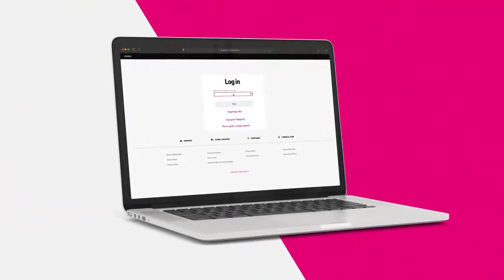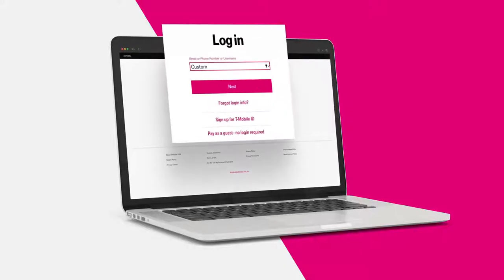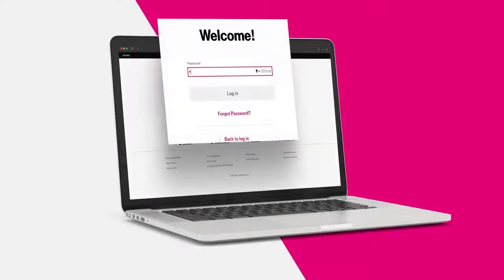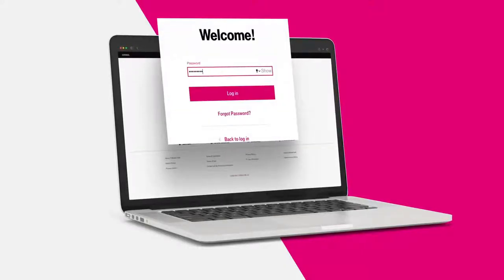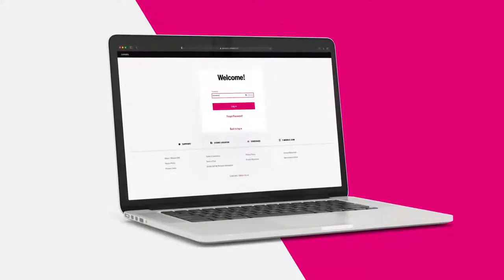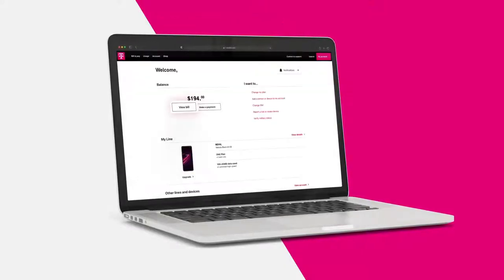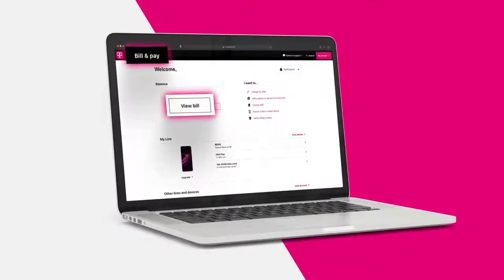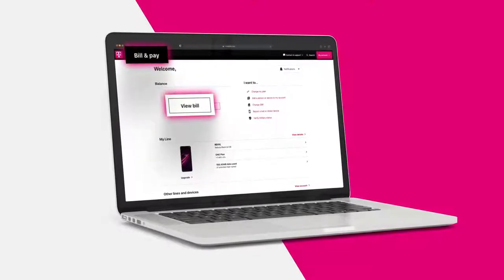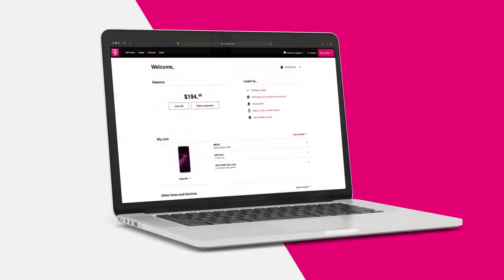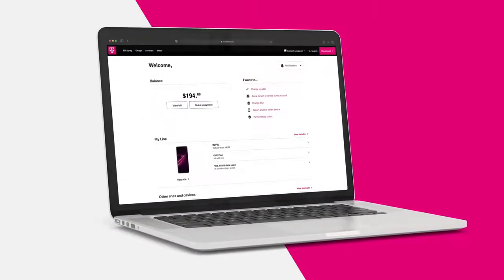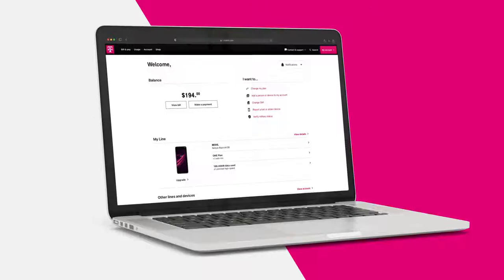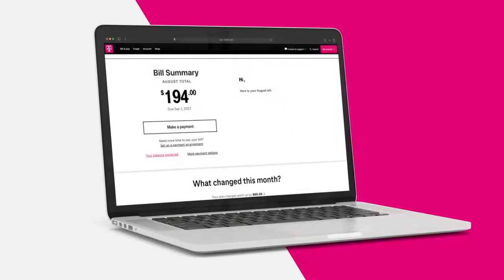To access your bill, login to mytmobile.com using your T-Mobile ID. Select 'View Bill' or 'Bill and Pay' at the top of the page. Let's check out some examples to better understand how your billing works.